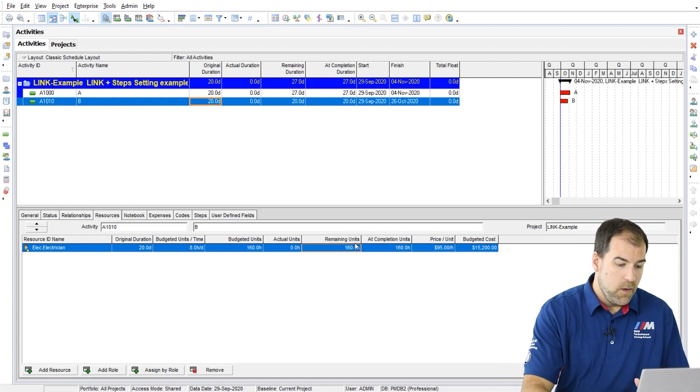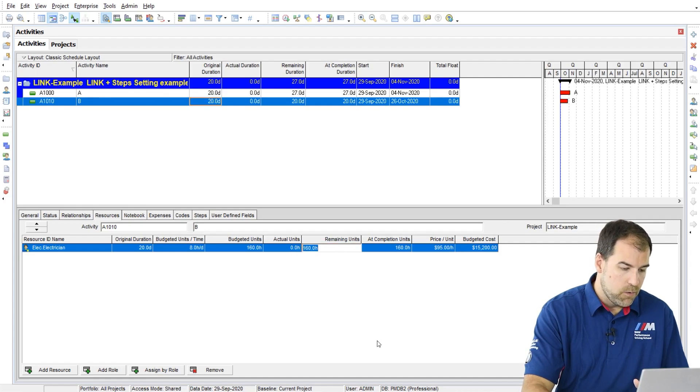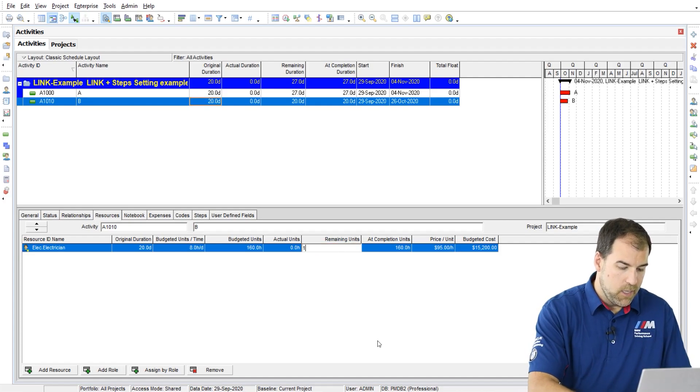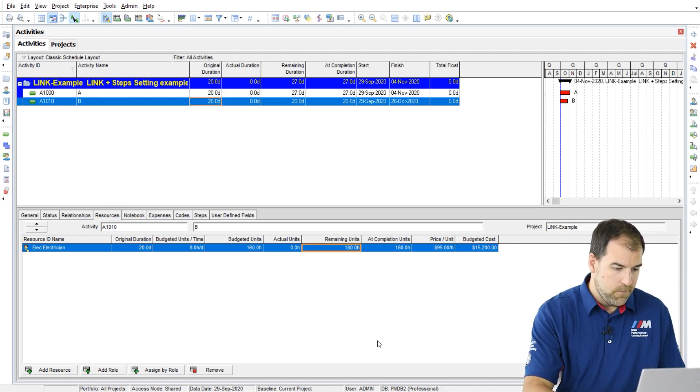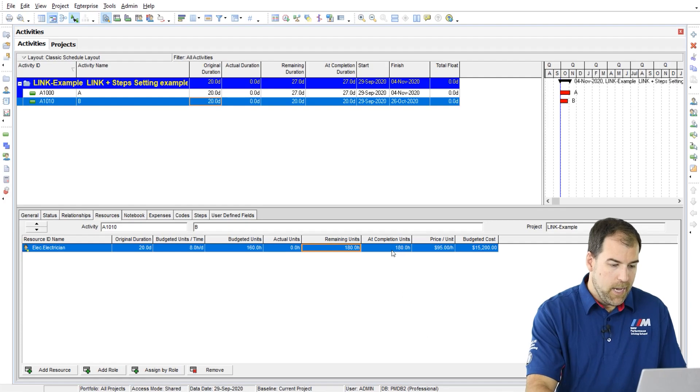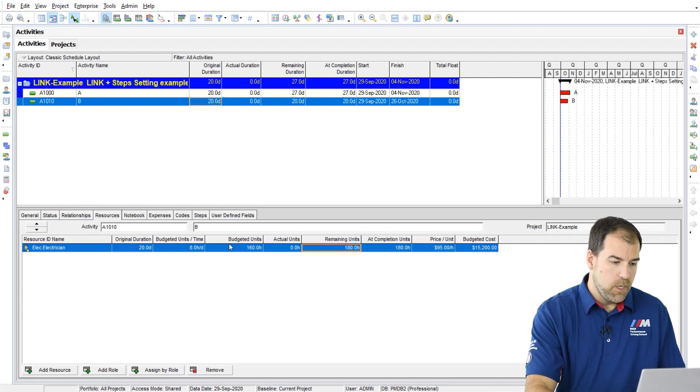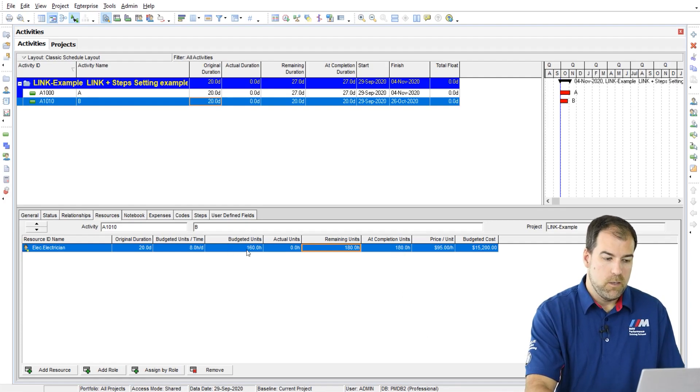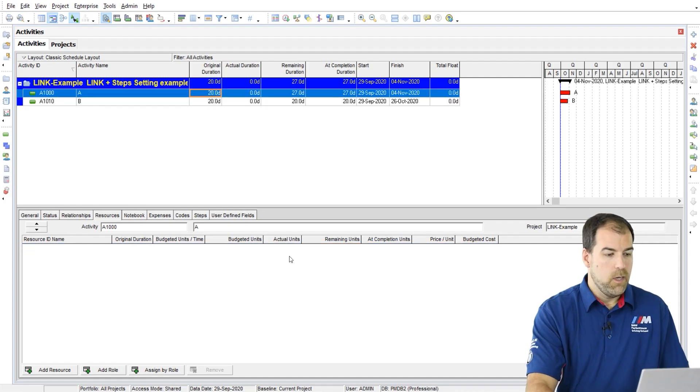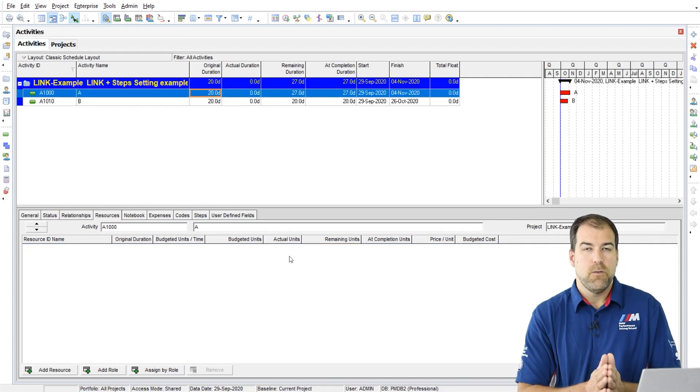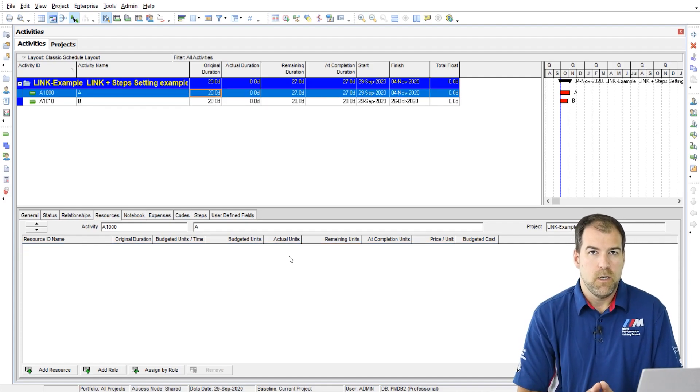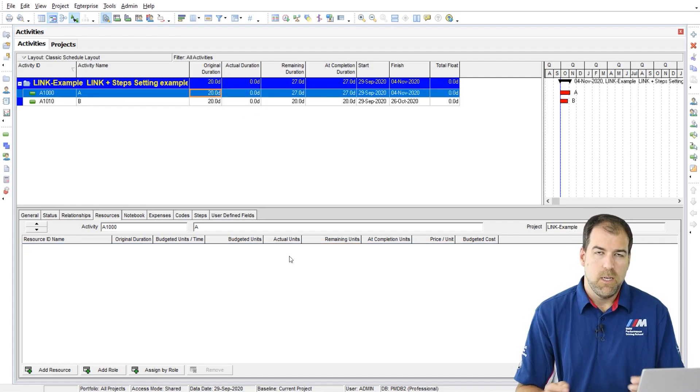And now they are uncoupled here as well. So if I edit this to say 180, at completion units gets updated, but budget units doesn't. Okay, so that's what that setting does is it unlinks it.